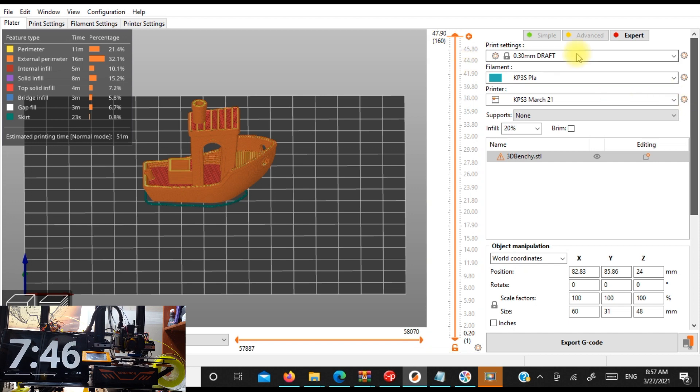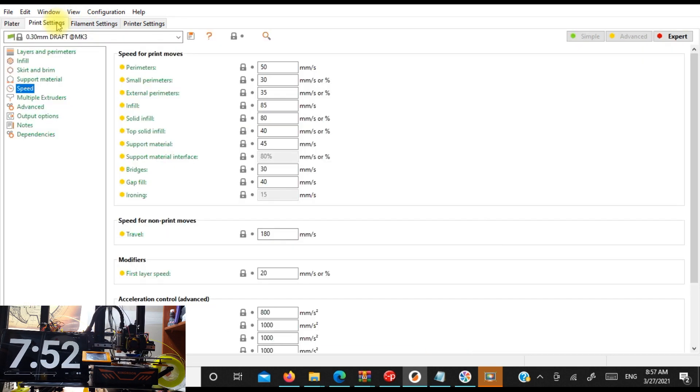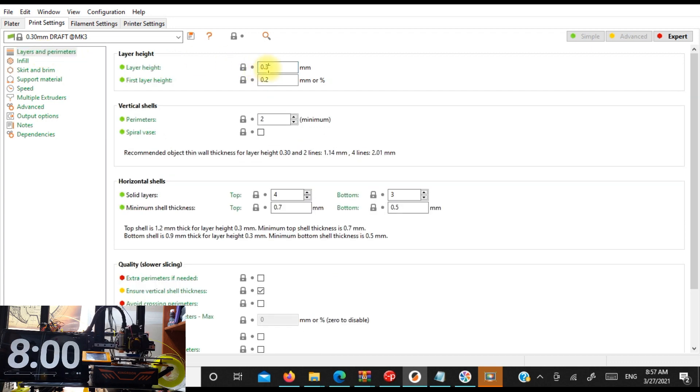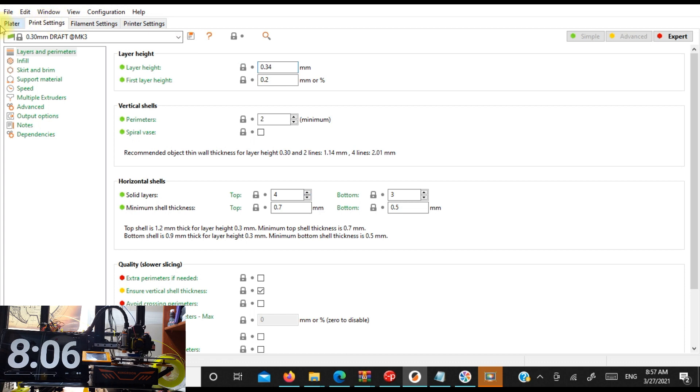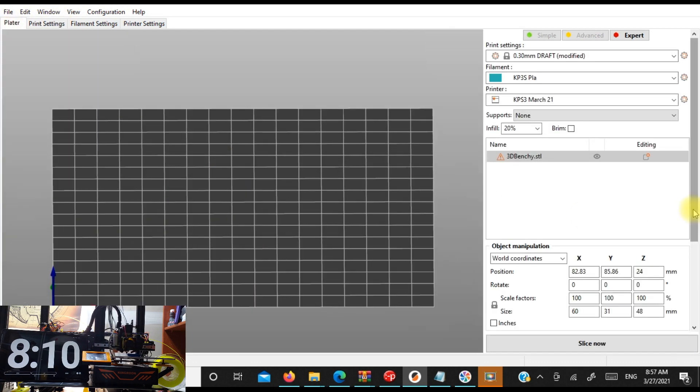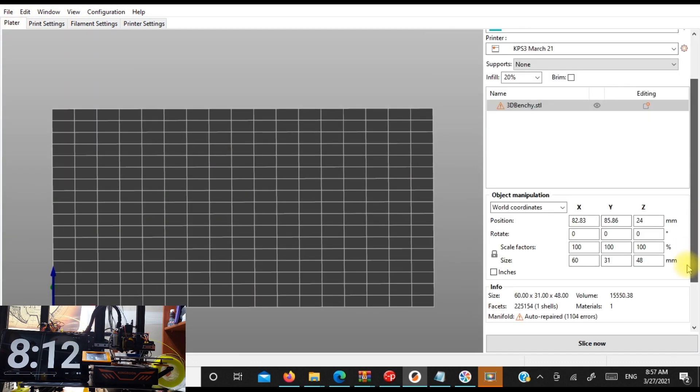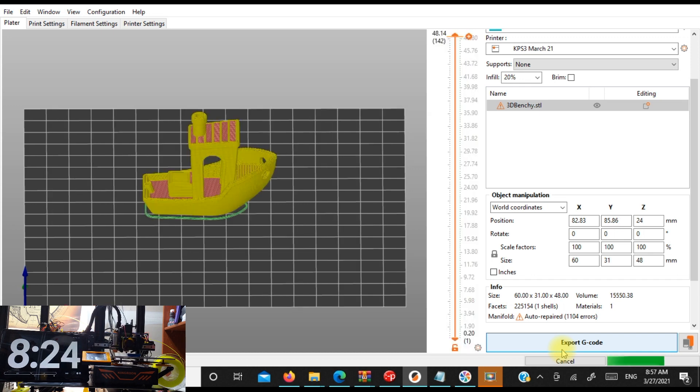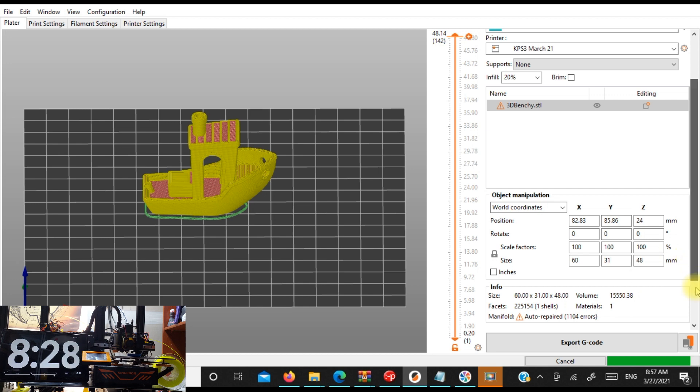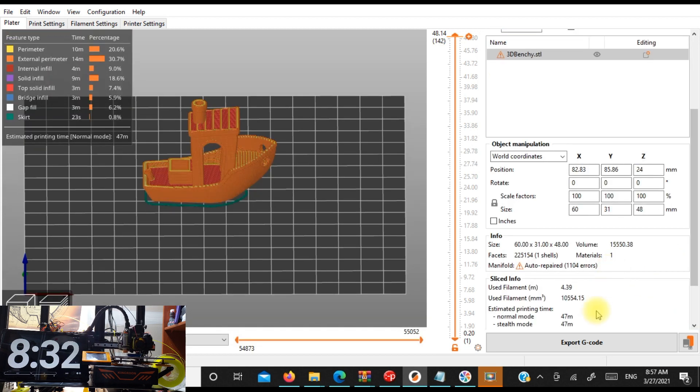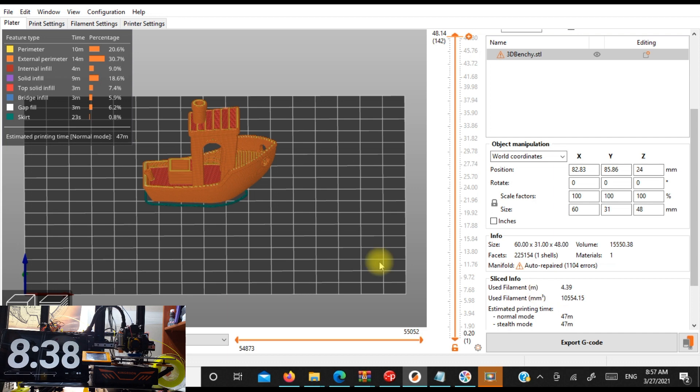Now this is where we're going to start playing around in the settings. So I'm going to go to print setting. We're going to go to layers and perimeters. And I think we can go, we can push this to 0.34. And we're going to slice it. And that put us just under an hour. So let's see where this puts us now. How much time? We've got 47 minutes. That's not bad.